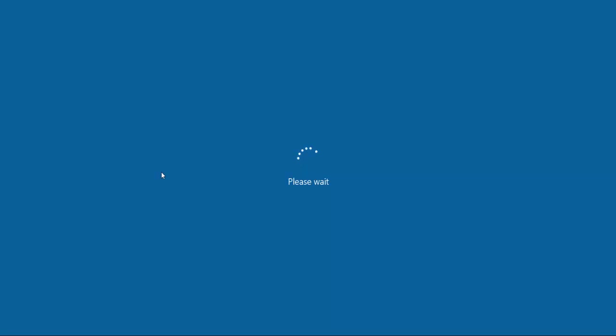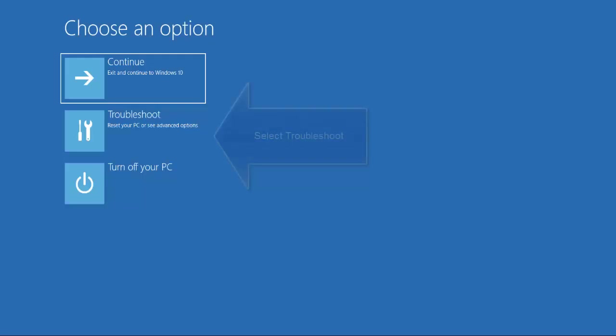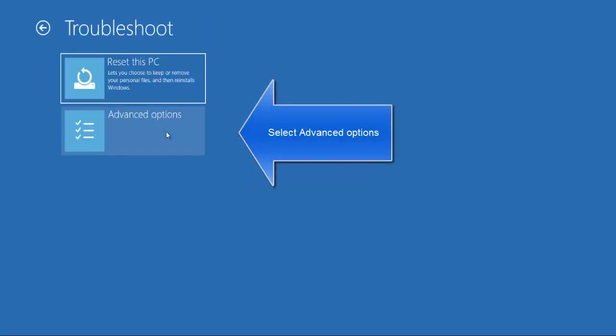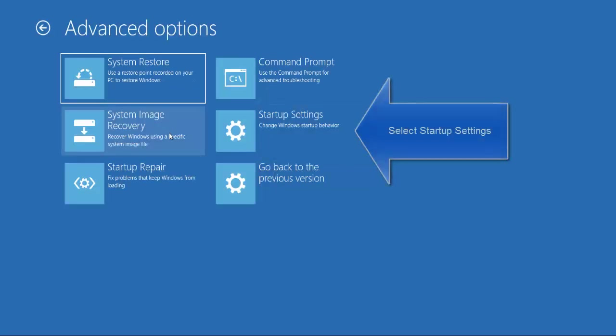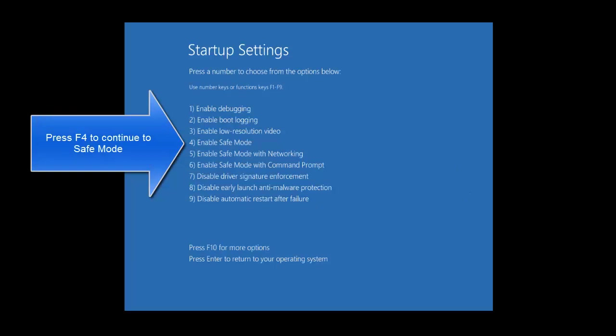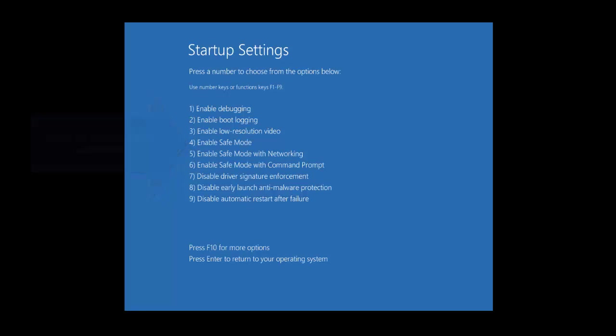Wait for the computer to restart. It will ask you to choose one of the options: Continue, Troubleshoot, or Turn Off. Click on Troubleshoot. In Troubleshoot, select Advanced Options. In Advanced Options, select Startup Settings, click on Restart when you're asked to. Now you will be presented with the startup settings. Press F4 to continue with Safe Mode.